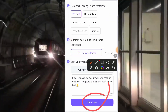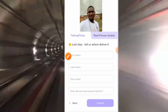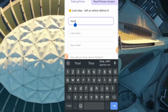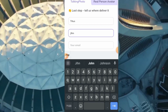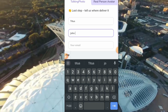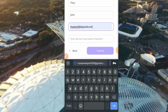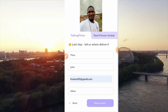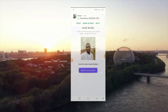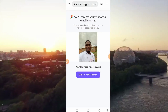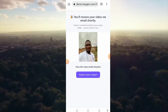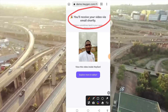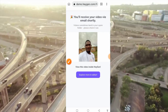So guys, here it asks you for some details — your name. I will insert a name like this. Then you have to insert a working Gmail — please, very, very important, insert a working Gmail. Then you click on submit. Make sure that the Gmail you are using is correct. As you can see, it says: 'You will receive your video via email shortly. Video sometimes lands in your spam folder. Please check it out.' They have already sent it to our Gmail.